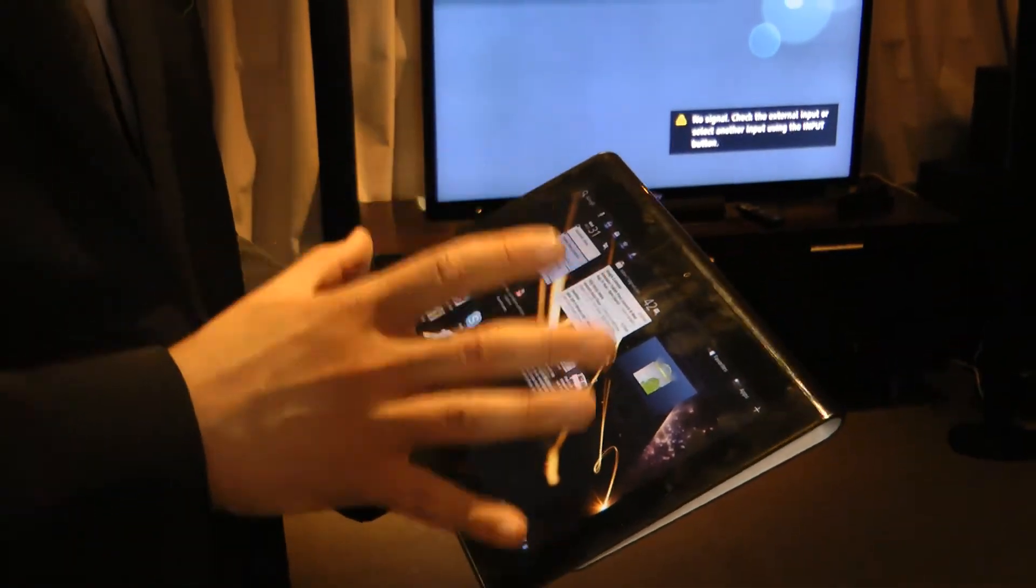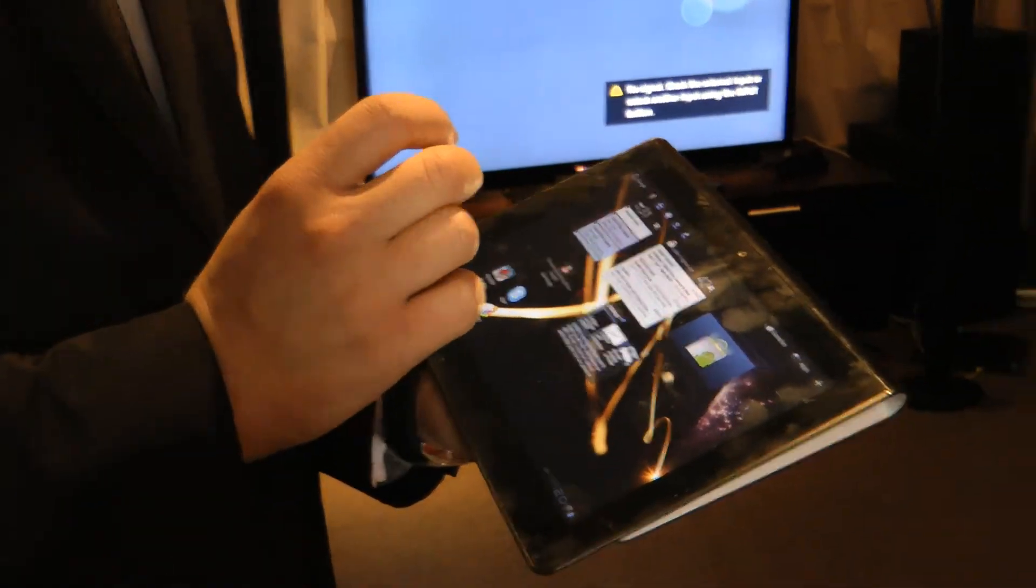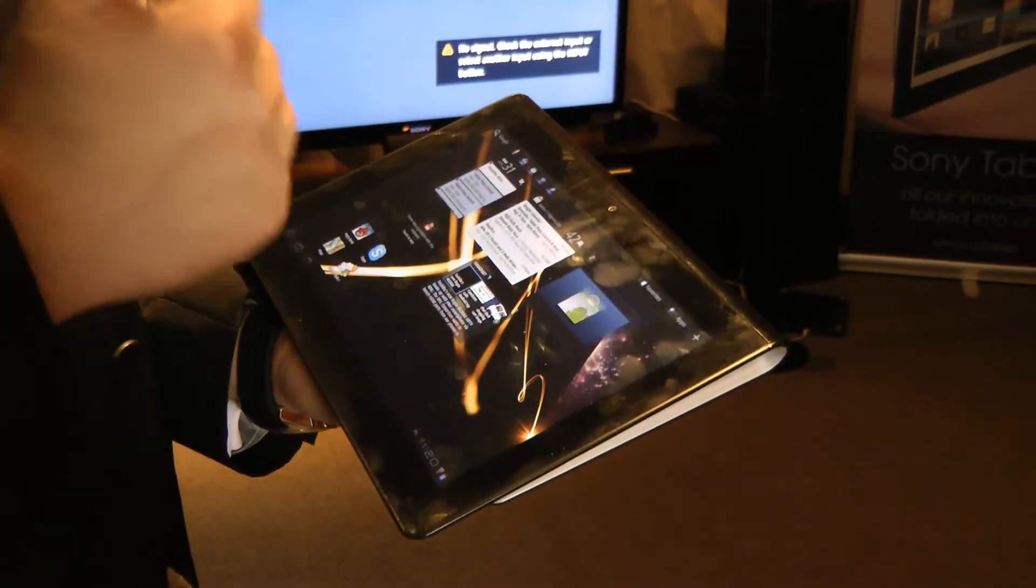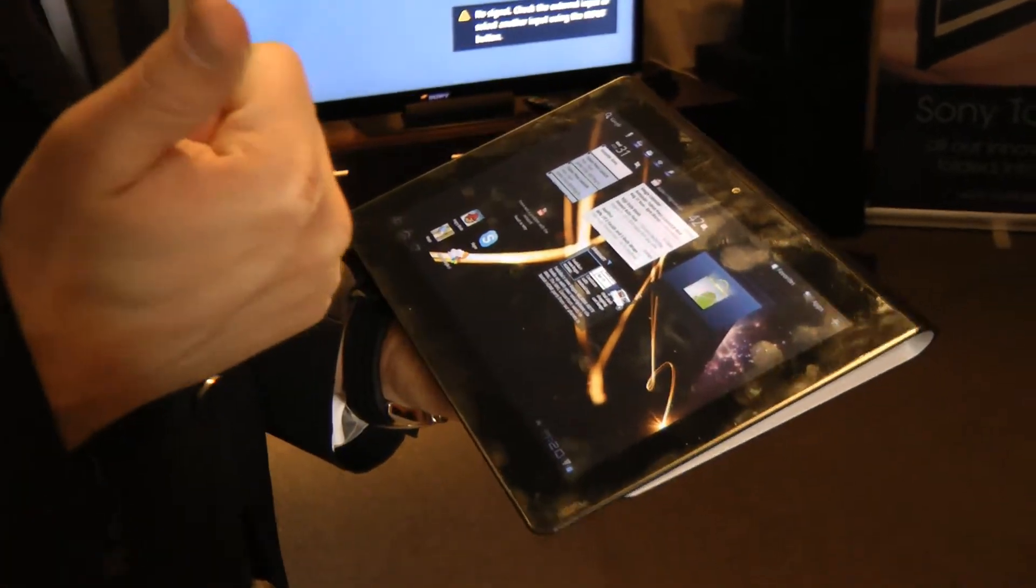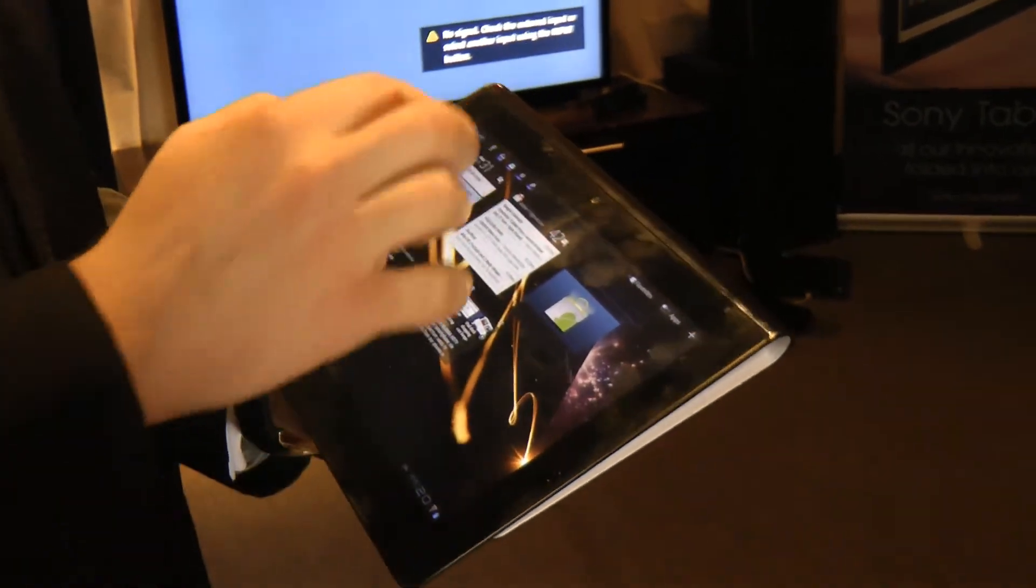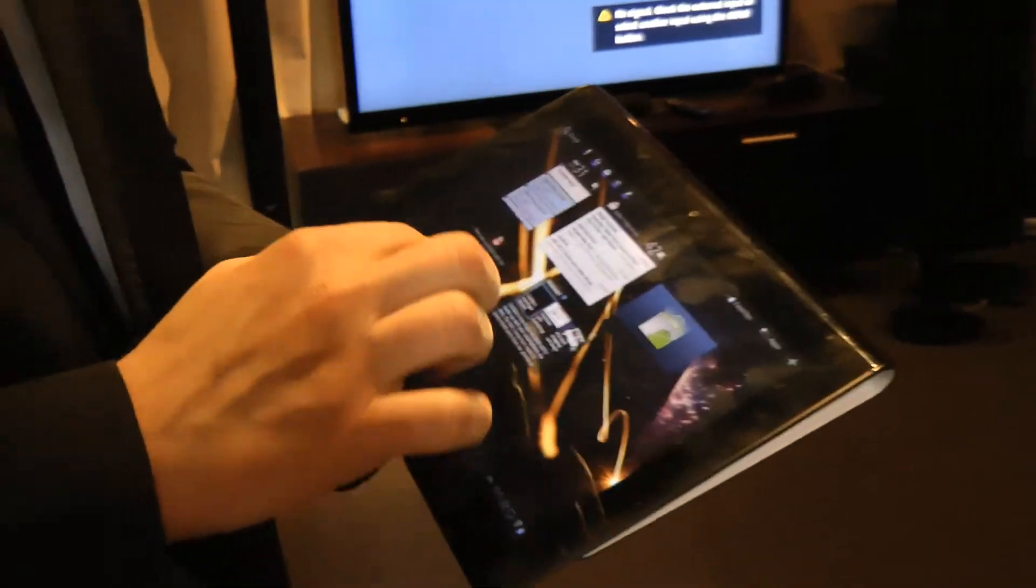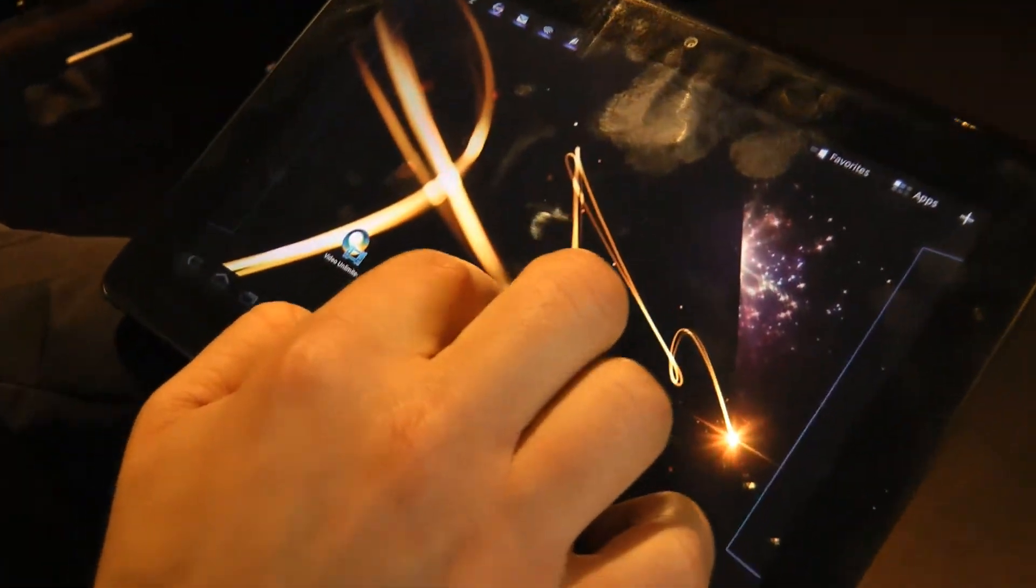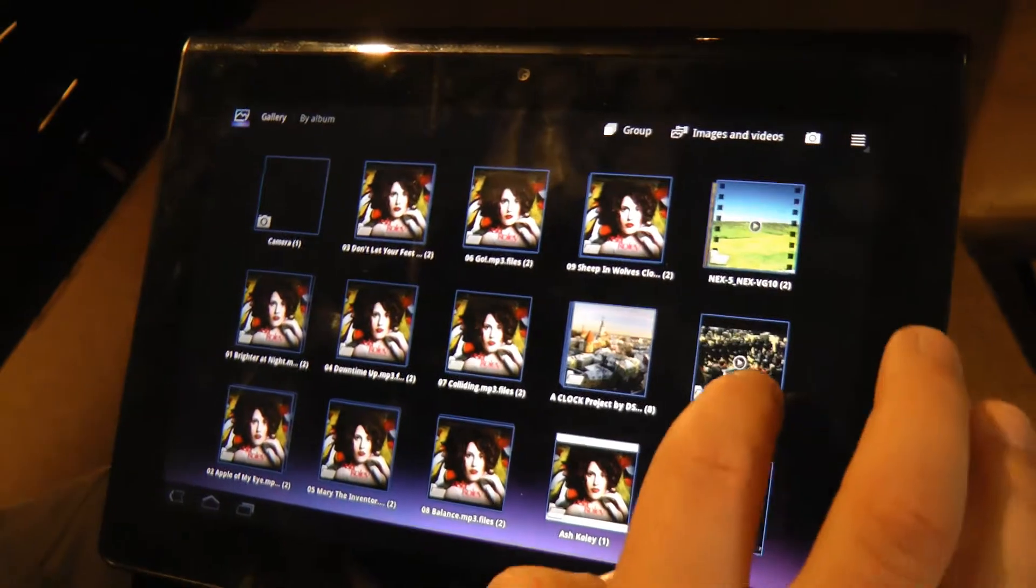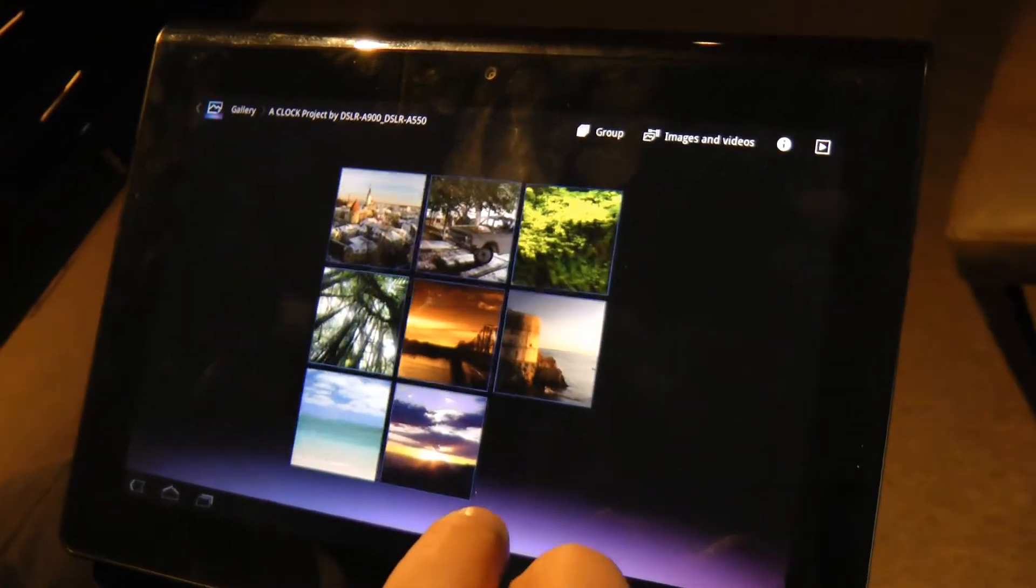Once you connect to your personal home network, as long as your other devices are connected, like your DLNA television or home theater system or speaker system, you can actually go into, for example, your gallery. This is where all of your digital photos are going to be stored. I can go in and look at my photos.